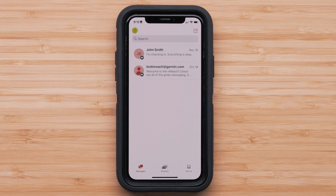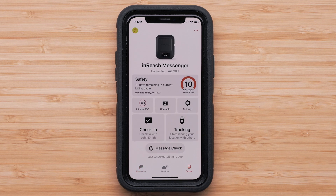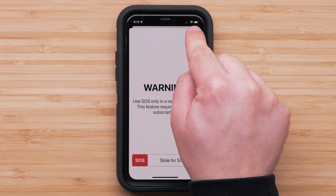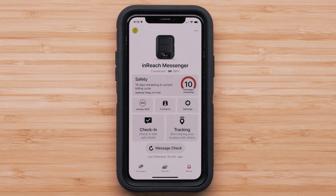From the Messenger app, select the device icon in the lower right to get to the device menu. In the upper left is an SOS icon. When you select Initiate SOS, the inReach Messenger will begin the SOS process. Do not activate SOS unless you are in an emergency situation. To find out more about your device's SOS feature, visit support.garmin.com or the link in the description.